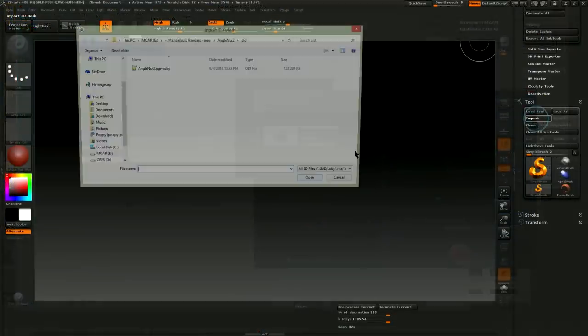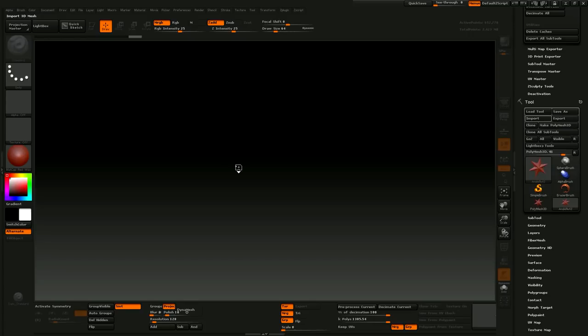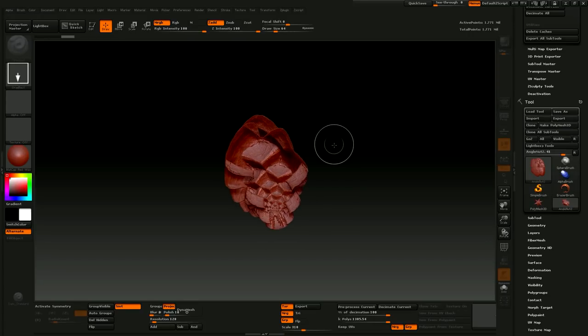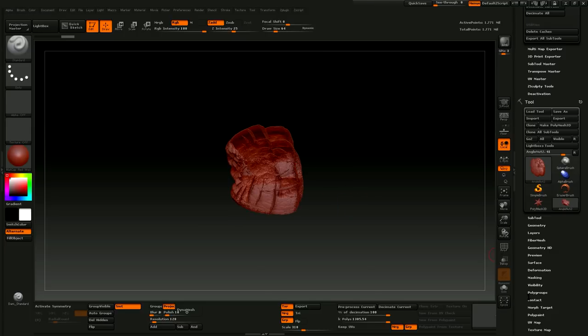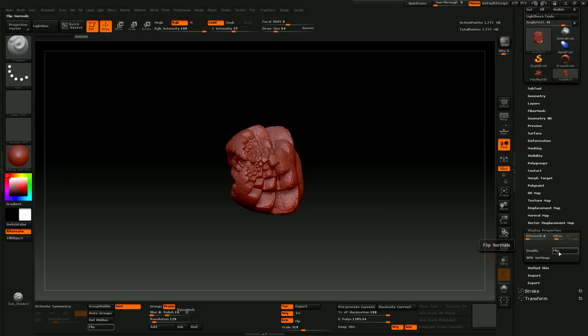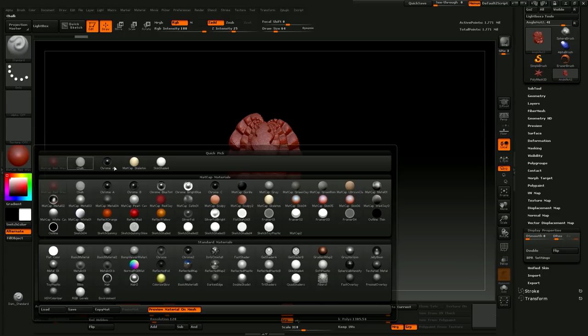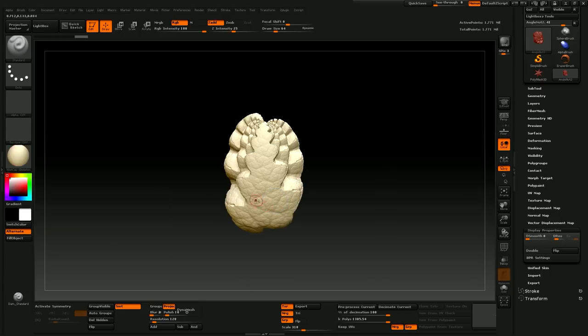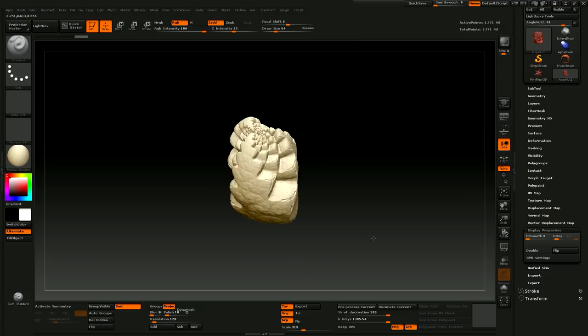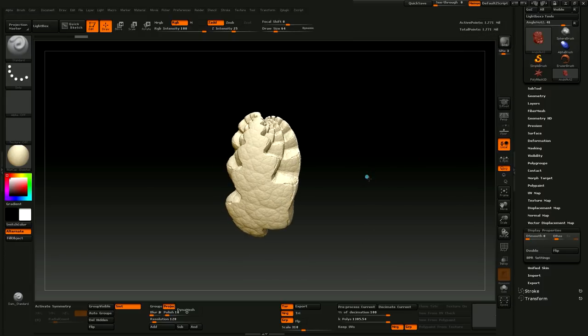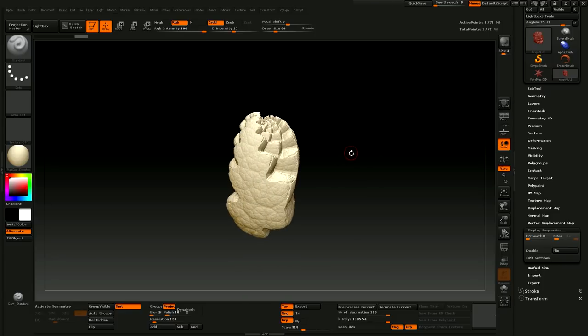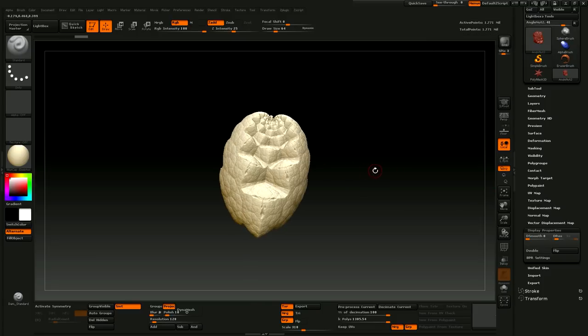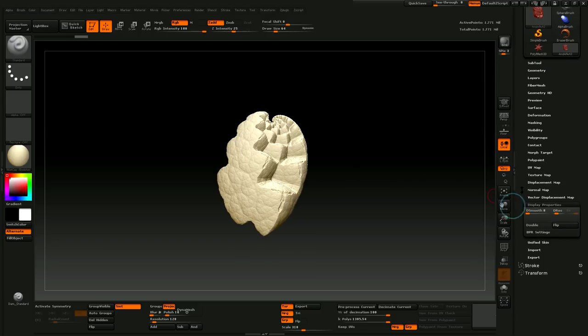Okay, so let's import that object that we got from Fiji. I'll drag it out, hit T to enter edit mode, and as usual it's inside out. So I'll go over here to display properties and hit flip. Right now we've got about 1.7 million active points. It's not easy to get a count of faces in ZBrush, but that's probably about 3.4 million faces.